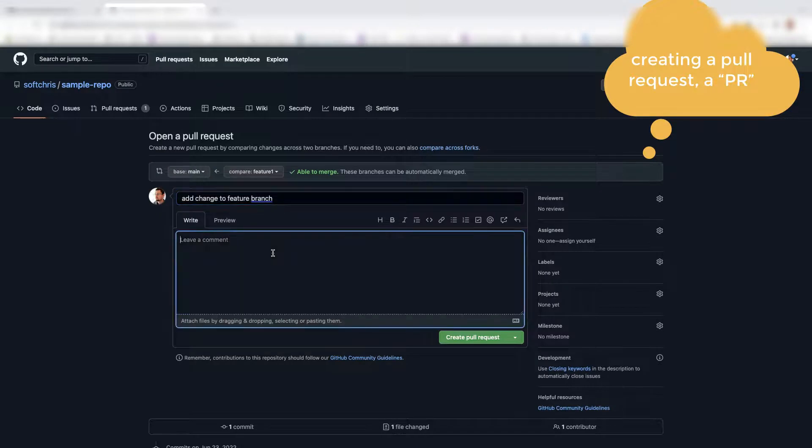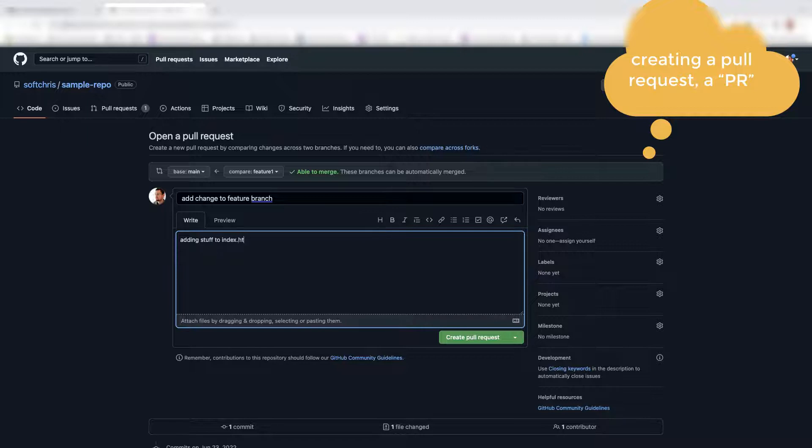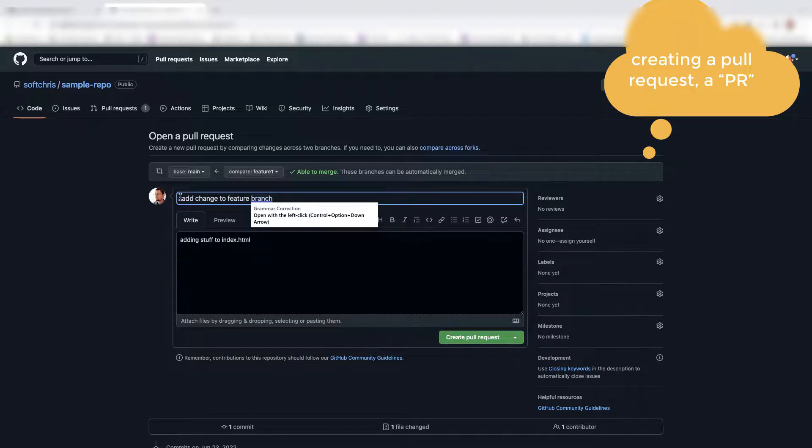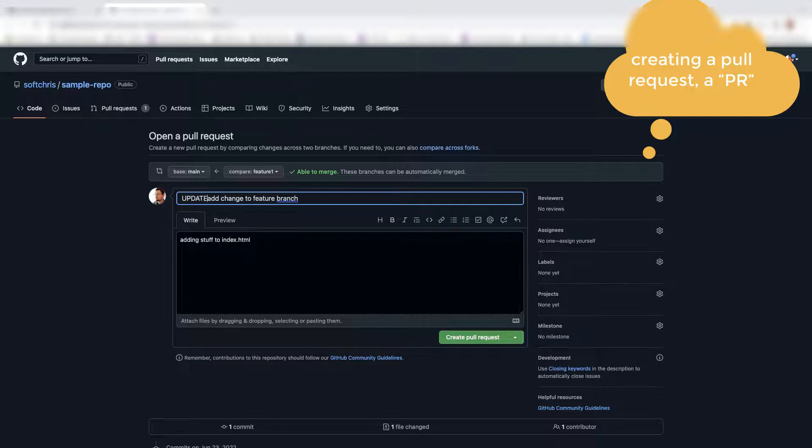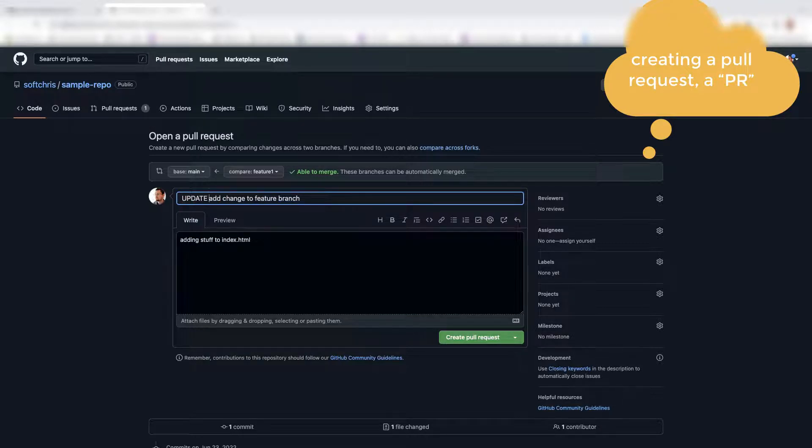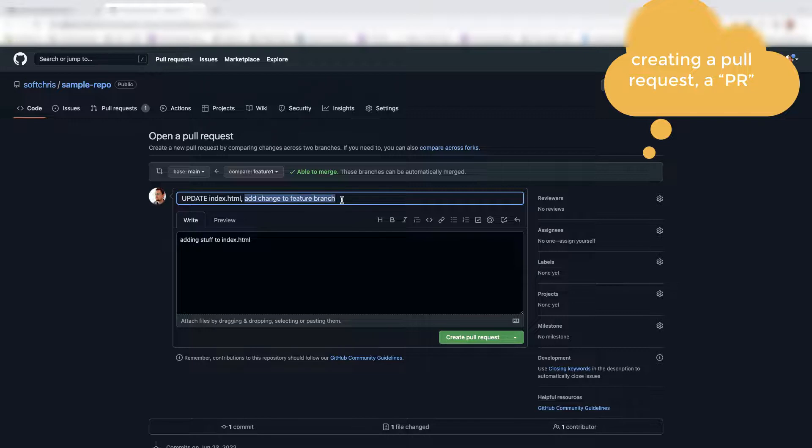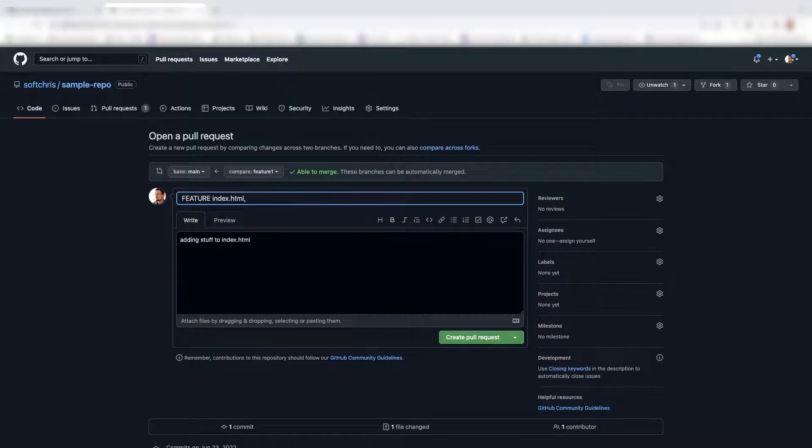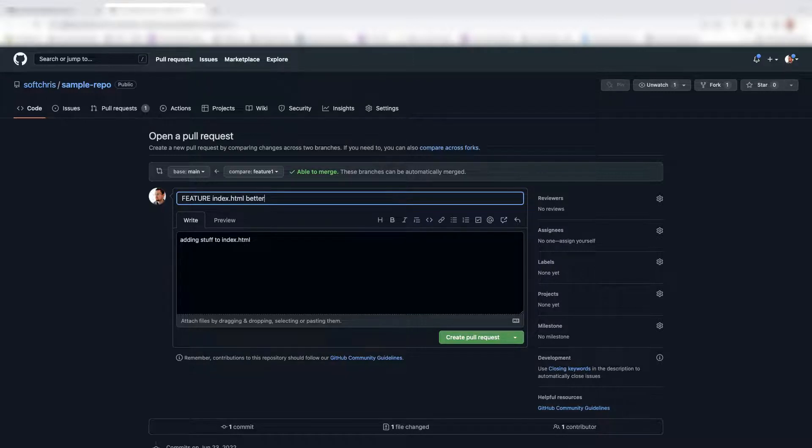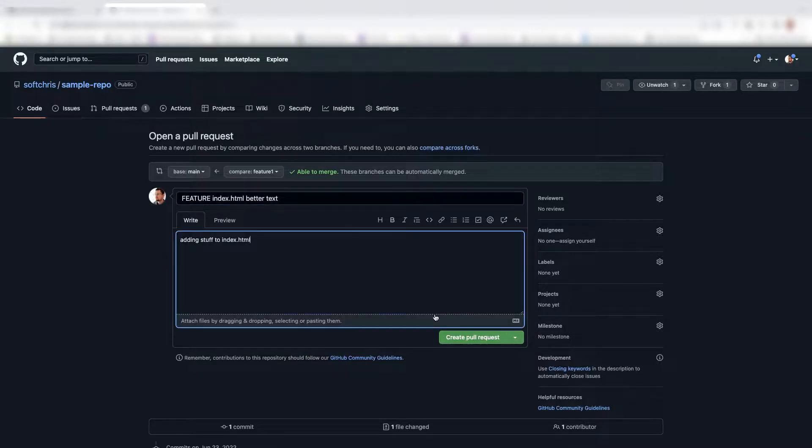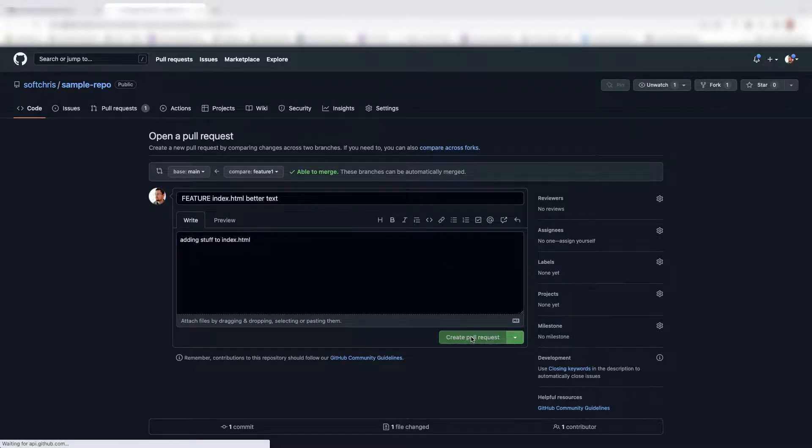Okay, so it's setting us up. So we're saying adding stuff to index HTML. A good practice here is to have a very descriptive title of what's going on. Add change to feature branch isn't very descriptive. Probably something like update. You should be using some kind of semantic keyword is my point. So update index HTML. And maybe something that says, is this a feature? Is this a bug? I would argue that this is a feature, right? Because feature index HTML, better text. Now, at least people know what I'm doing. If I'm fixing something or if I'm adding a new feature, I'm adding a new feature index HTML, better text.